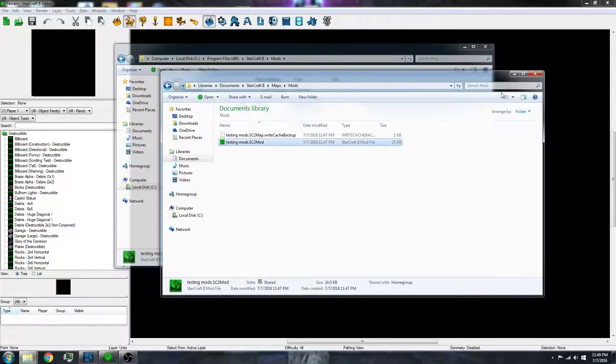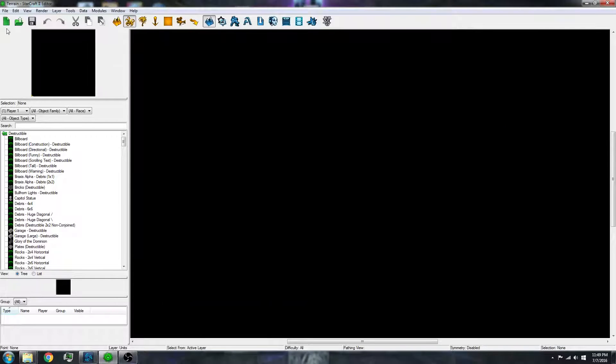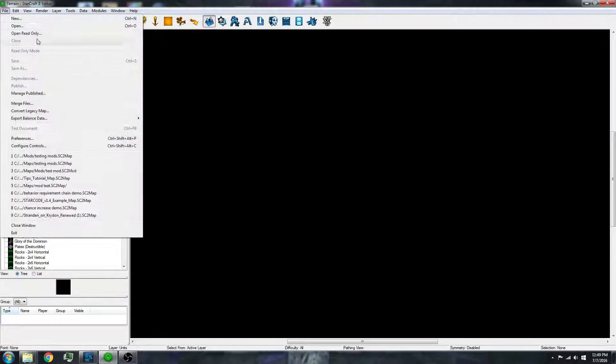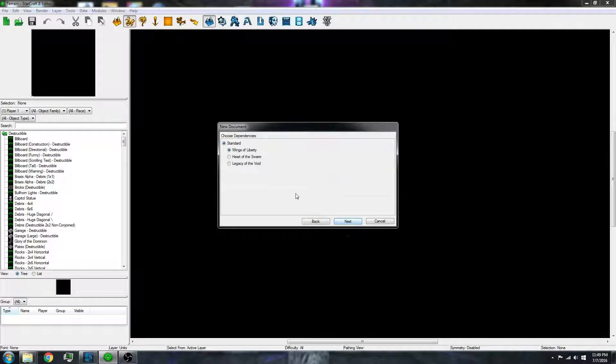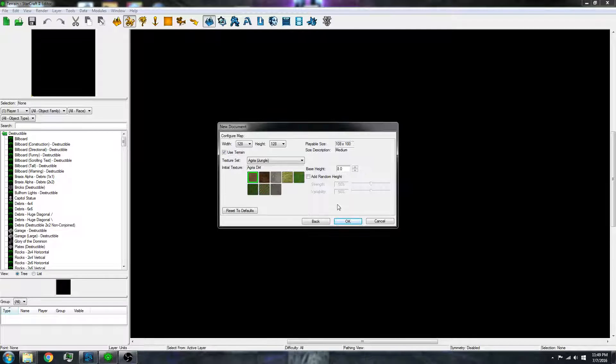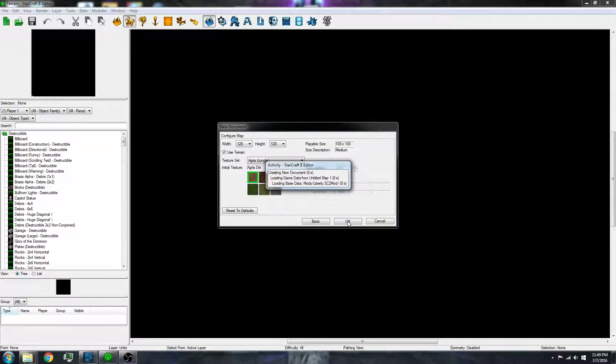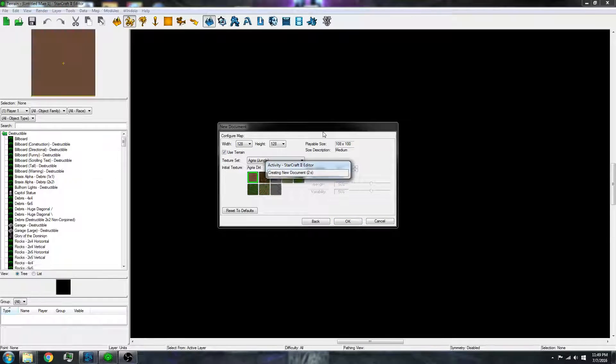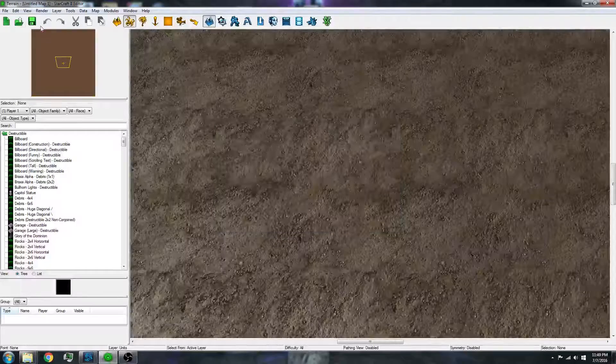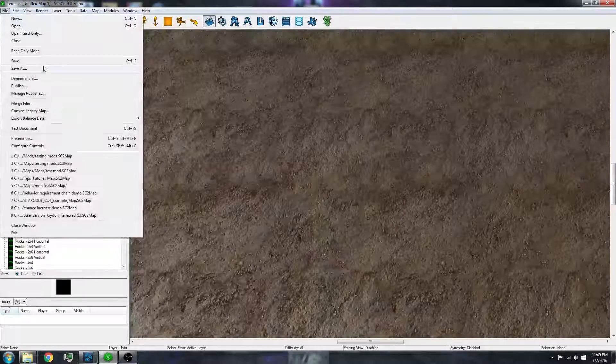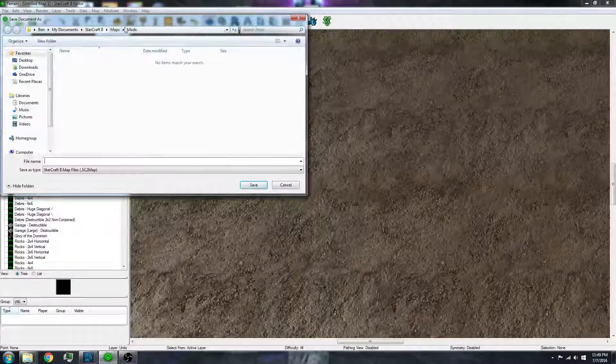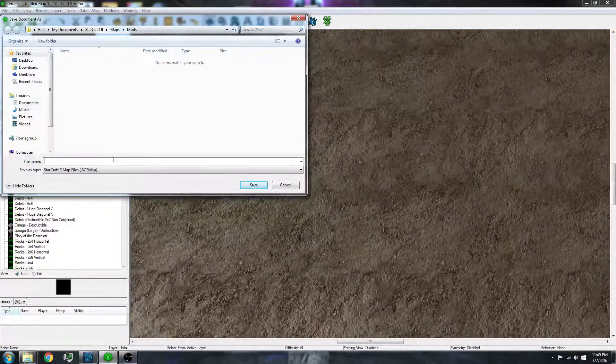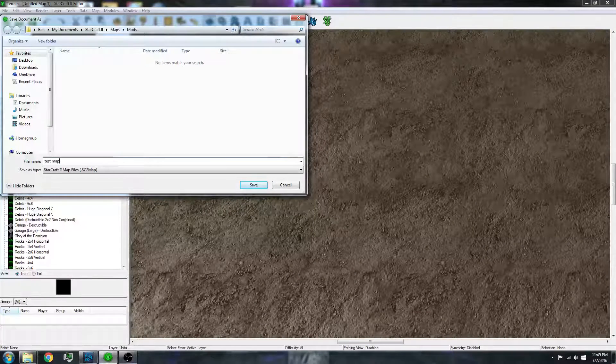So now how you use this mod is you can create a new map or whatever map you may have. I'm just going to do melee. Then you need to save it. So let's do test map.